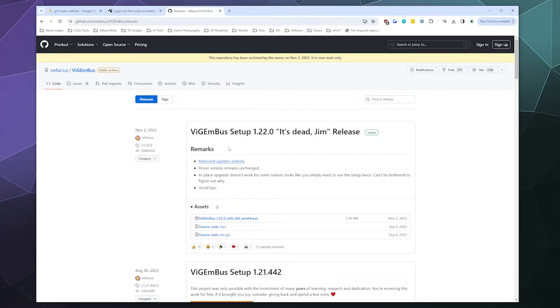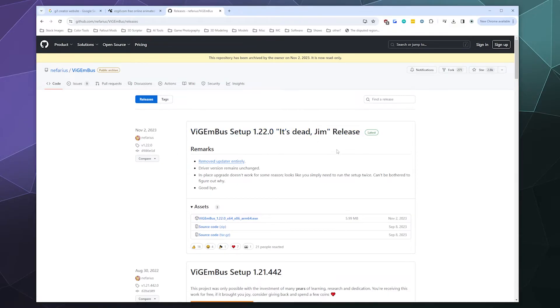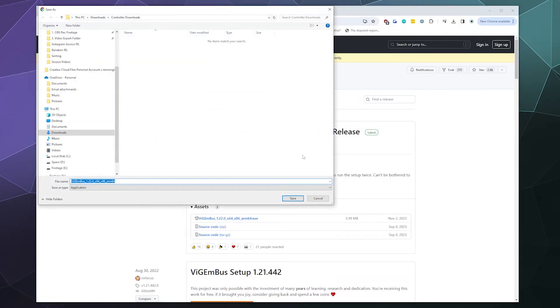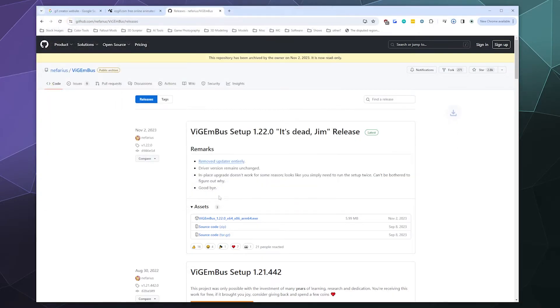It's the 'It's Dead Jim' release version. What this version does is it removes the auto updater that you previously had to run the Vigeminator program to get rid of. But now you can just download and install the regular version. Just go ahead and click on the download. There's only really one version here. I'm just going to put this in my controller downloads folder.